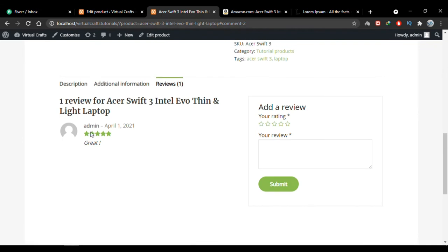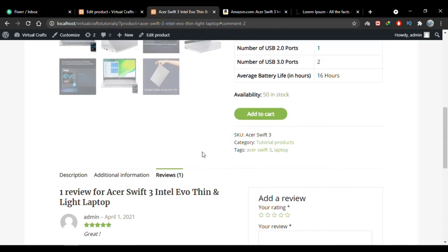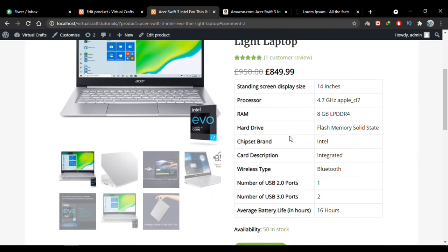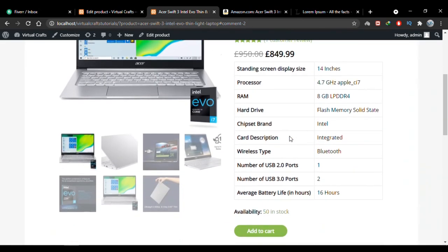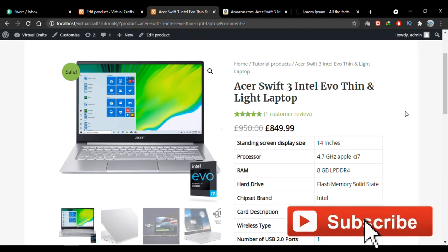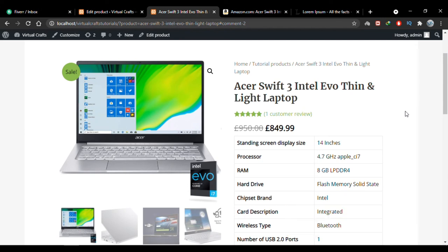There is now one review on the product showing the admin's name, date, star rating, and review text. That's pretty much all there is to adding a simple product — you can always alter these details as everything is highly customizable. In upcoming videos we'll see how to add all types of products in WooCommerce. If you have any questions, leave them in the comments. If you like the video, please subscribe and hit the bell icon to receive notifications for every new video. Thank you and see you in the next video.